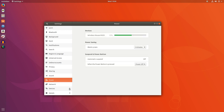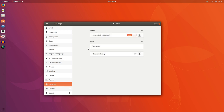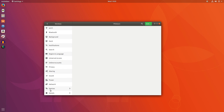Power settings, network settings — you can see I'm just on a wired connection here. If you want to set up a VPN, you can do that through here, and same thing with network proxy. Under Devices, here's where you're going to find printer settings, keyboard settings, mouse, display, removable media, all that kind of stuff.